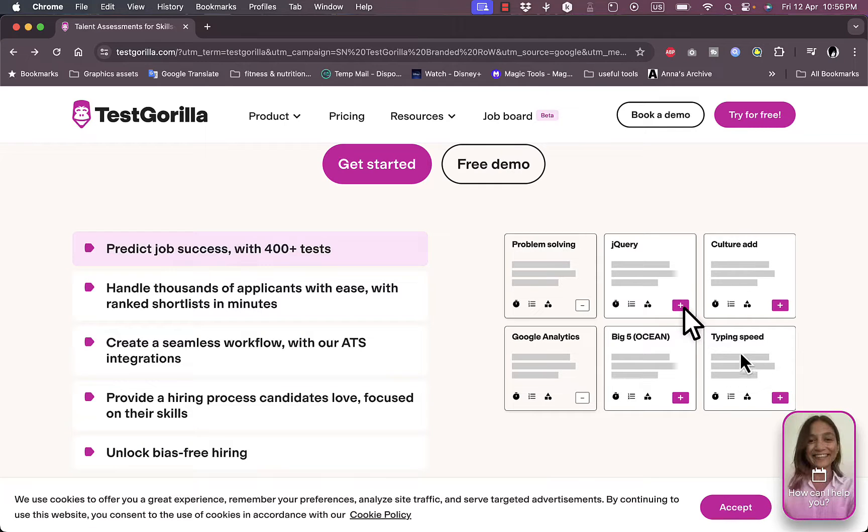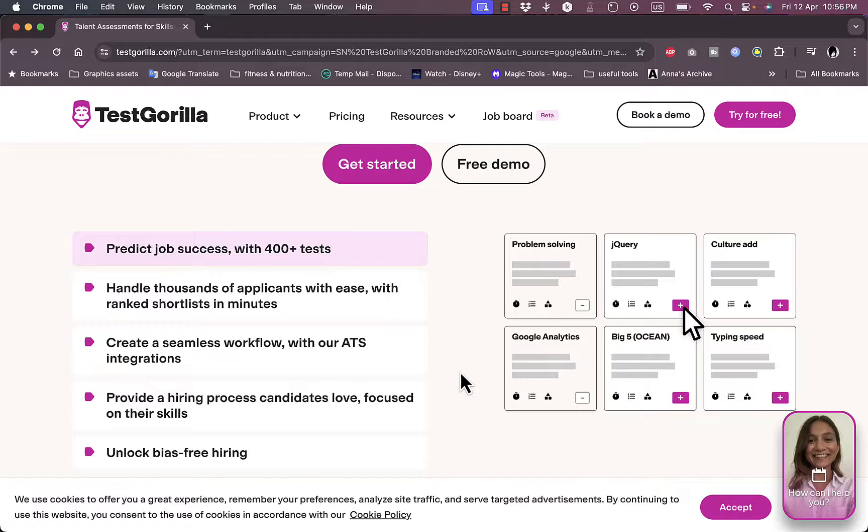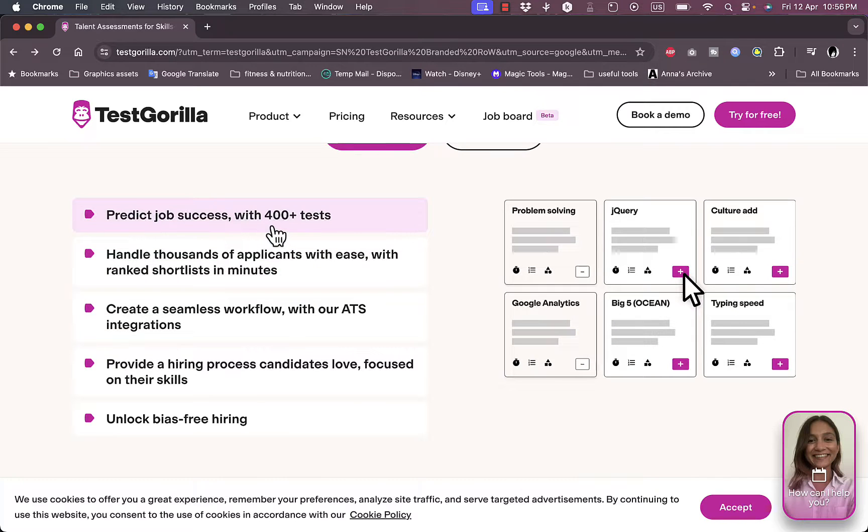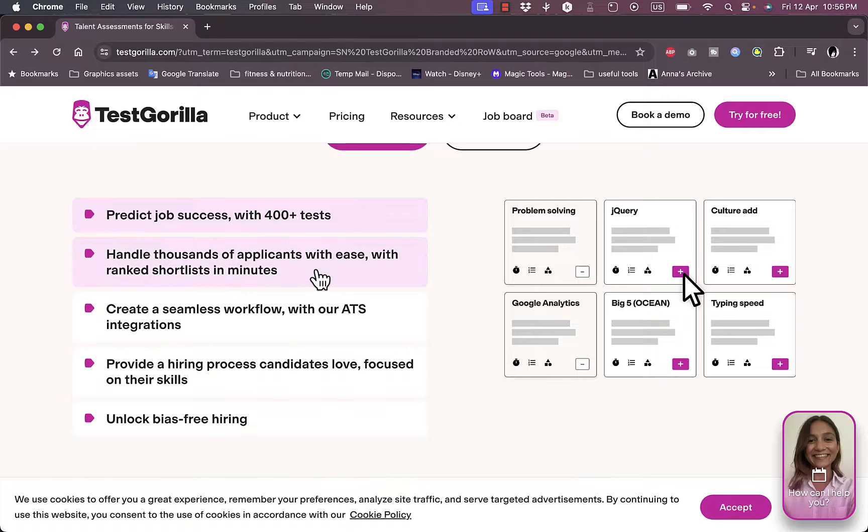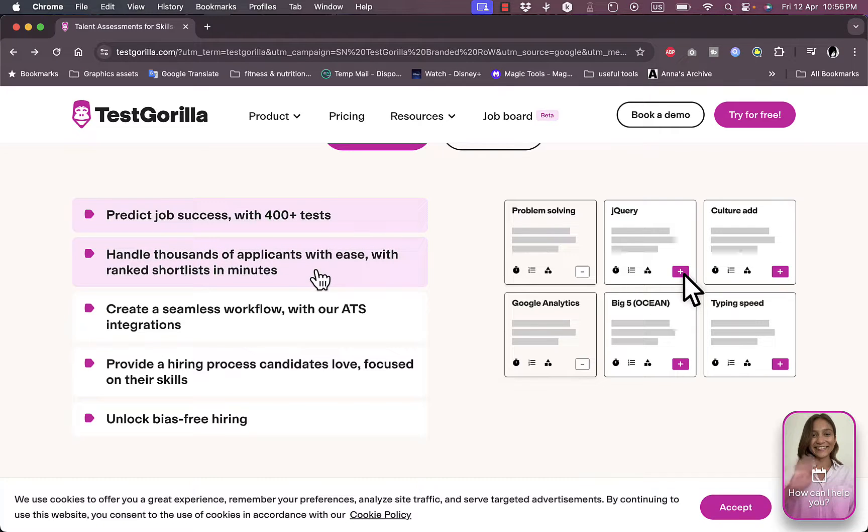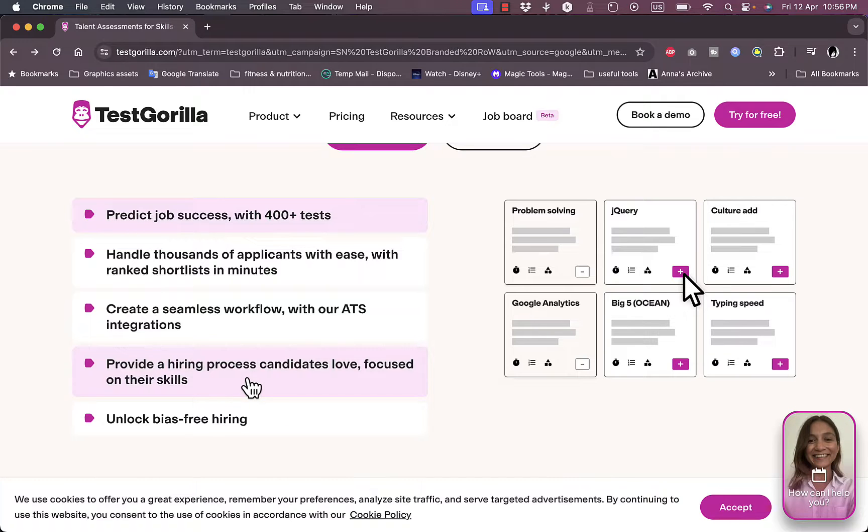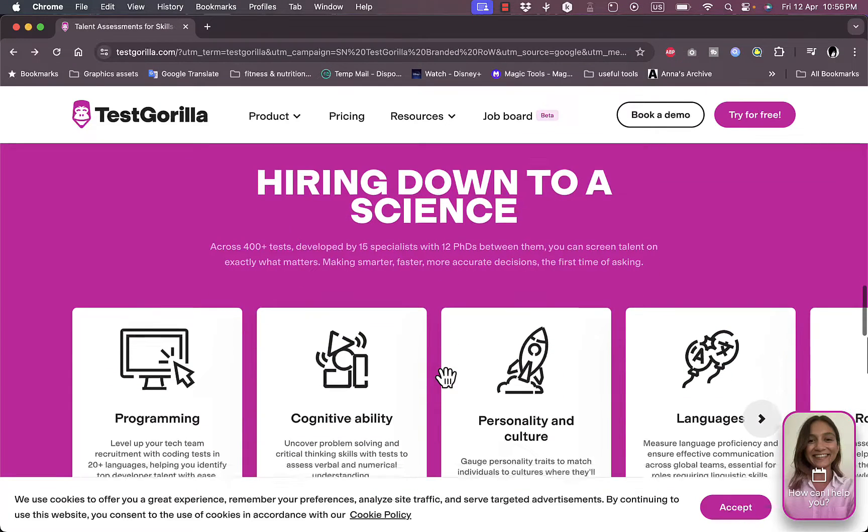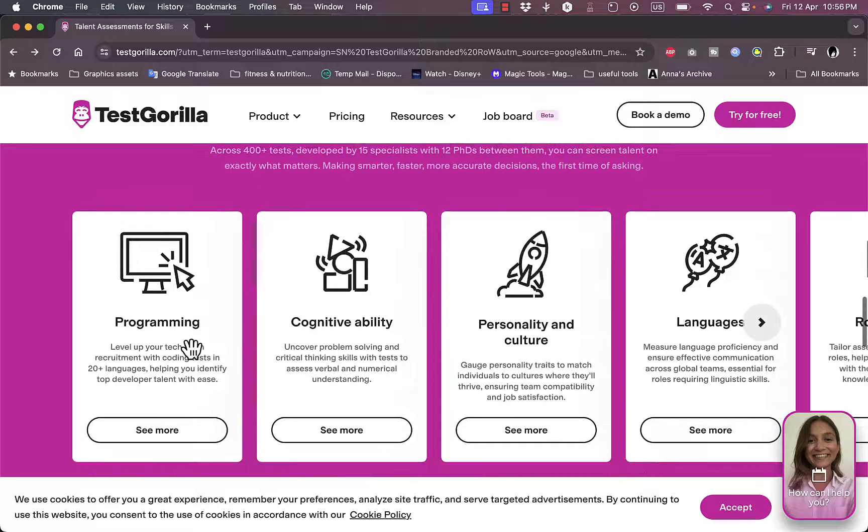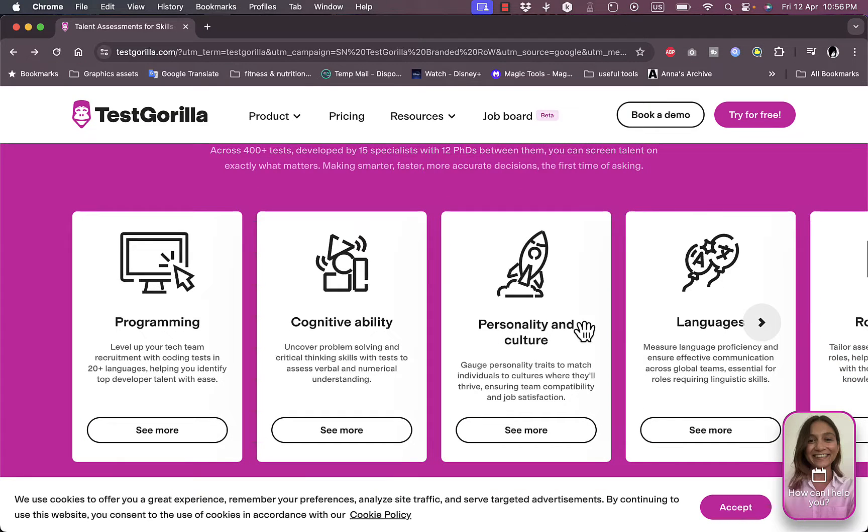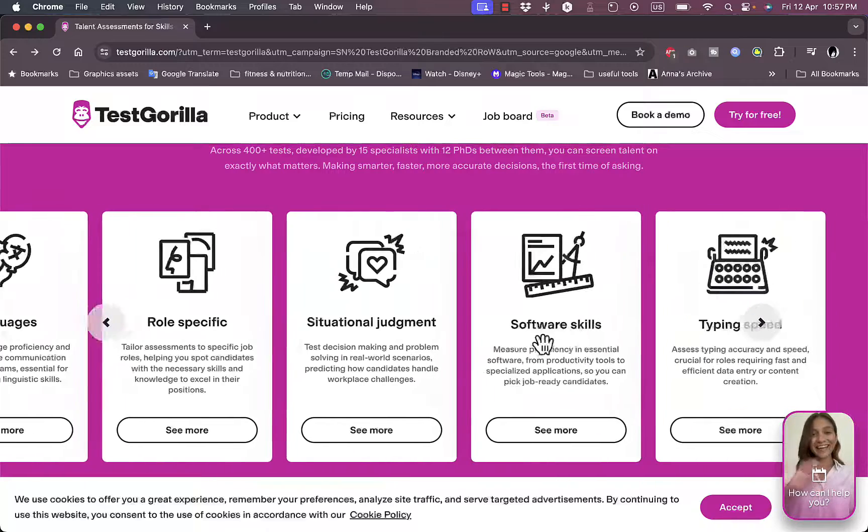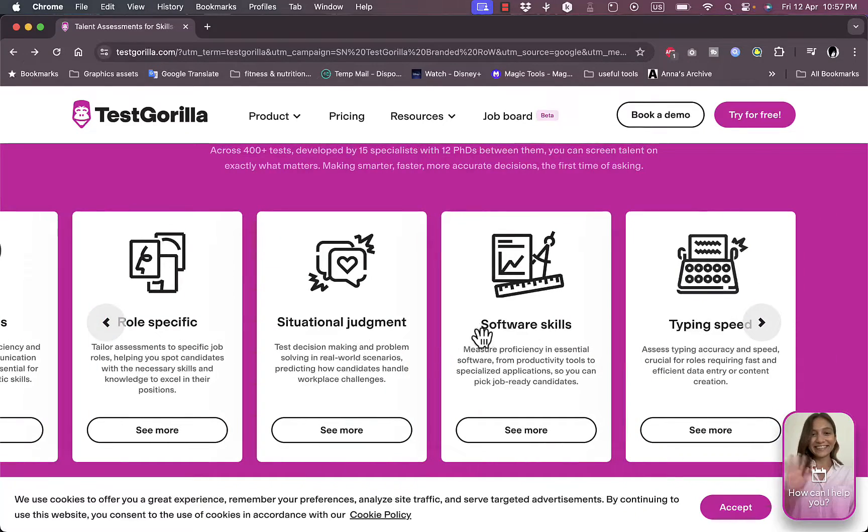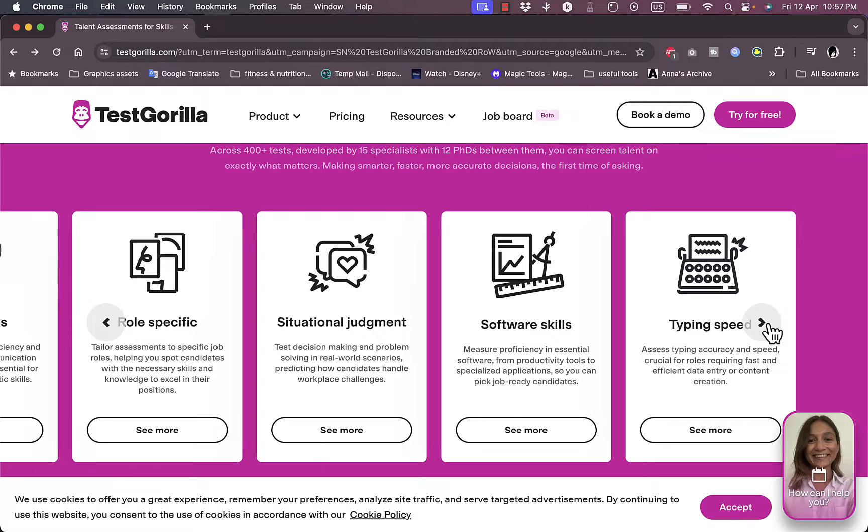You have problem solving, jQuery, culture add, typing speed, big five, Google Analytics and so much more. They tell you that they have over 400 tests in many categories and they can handle thousands of applicants with ease, create seamless workflow, provide a hiring process of candidates that is loved, and unlock bias-free hiring so that you can hire the best candidate for the position.